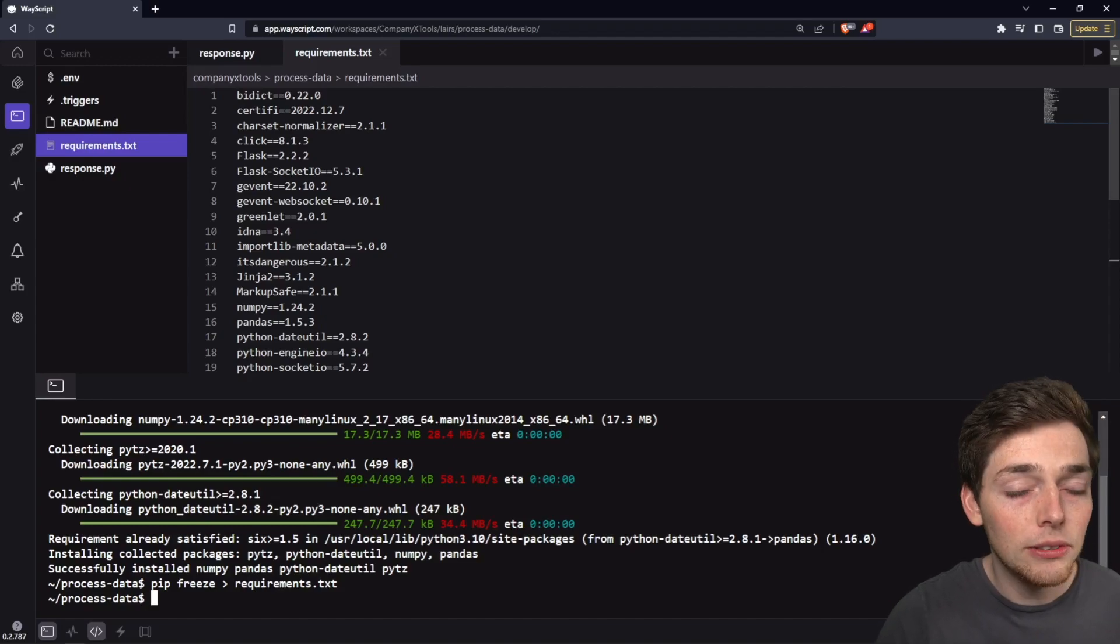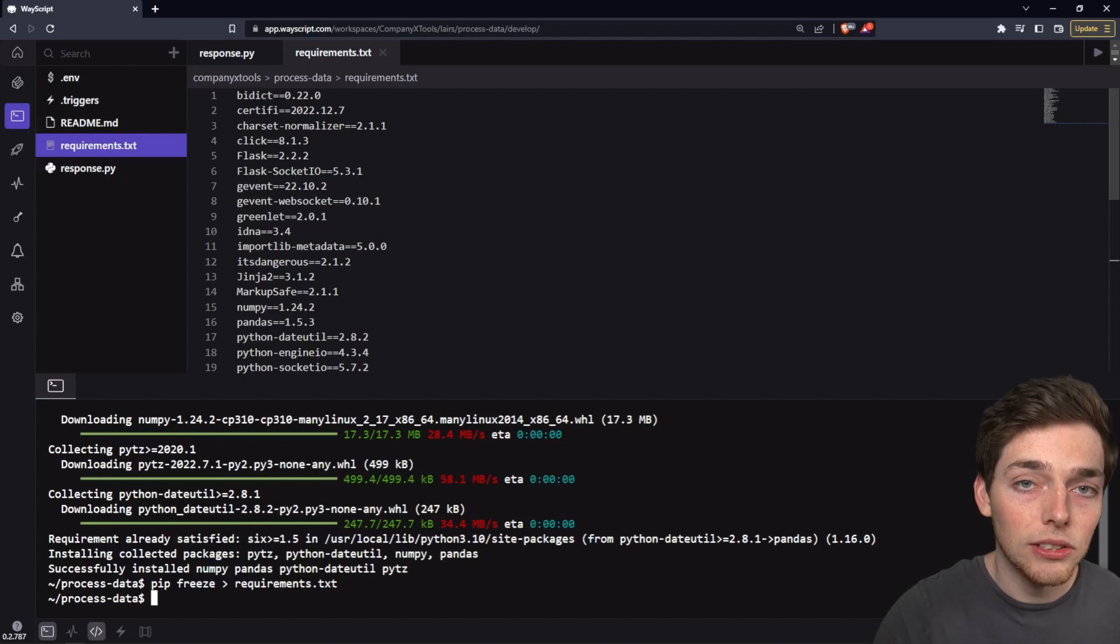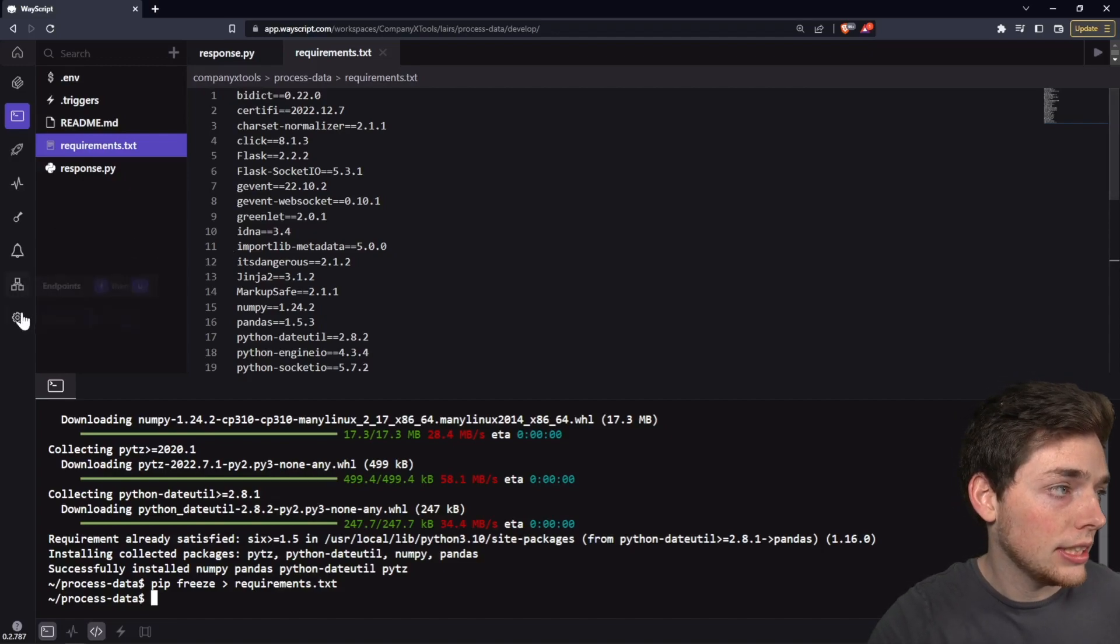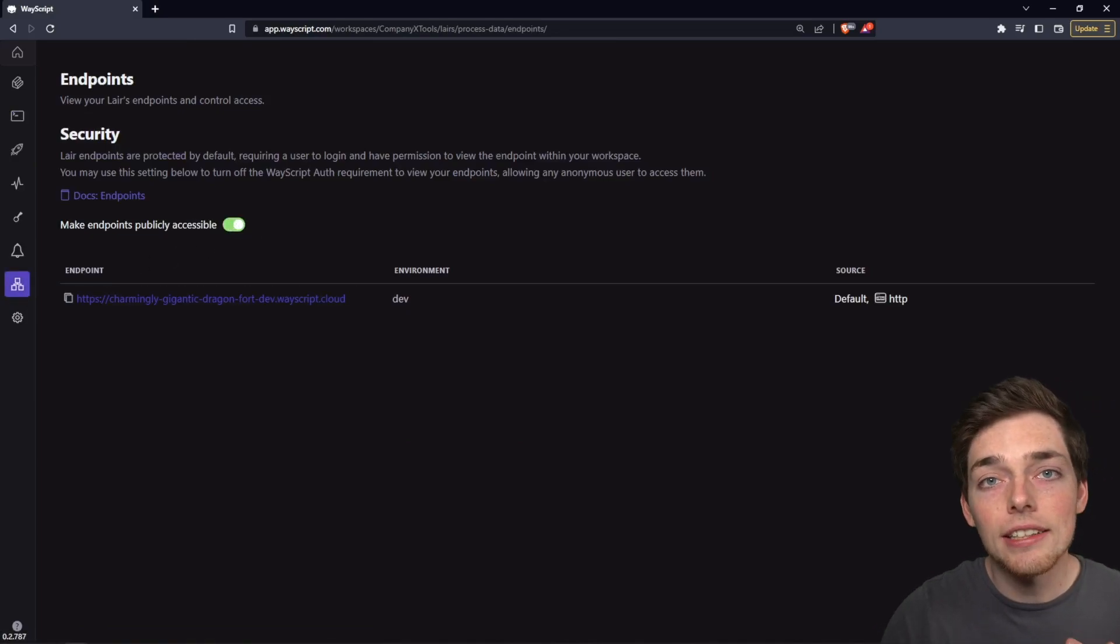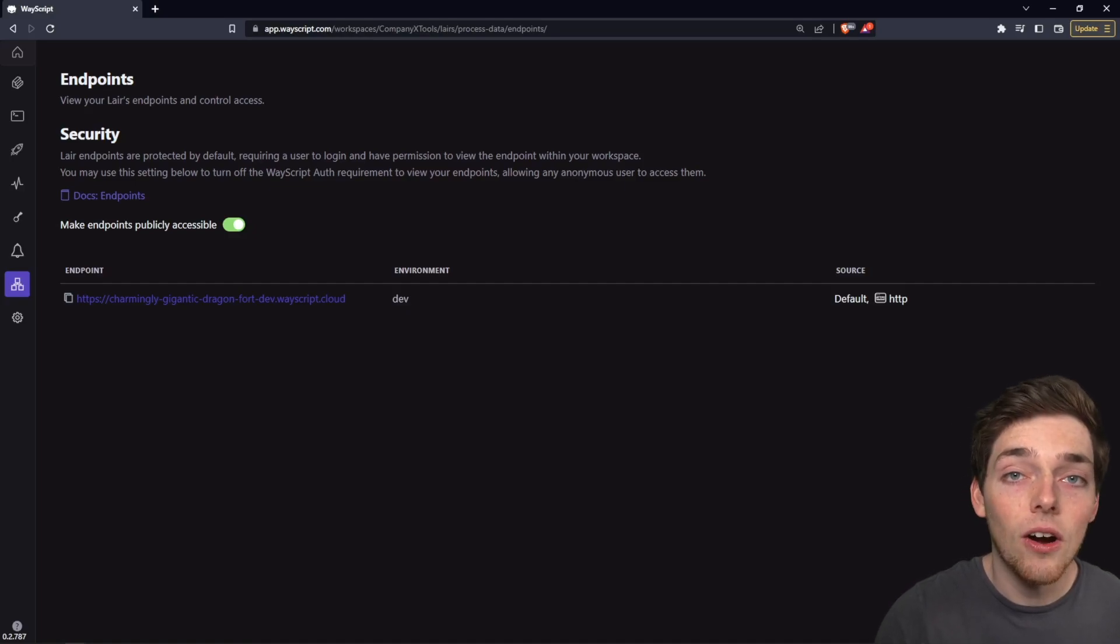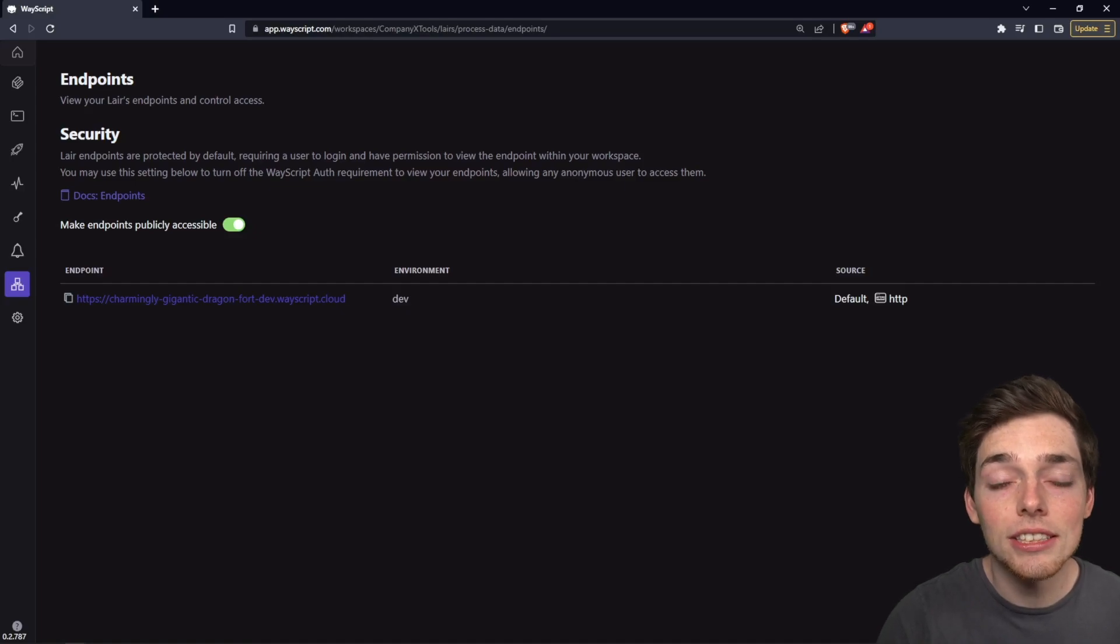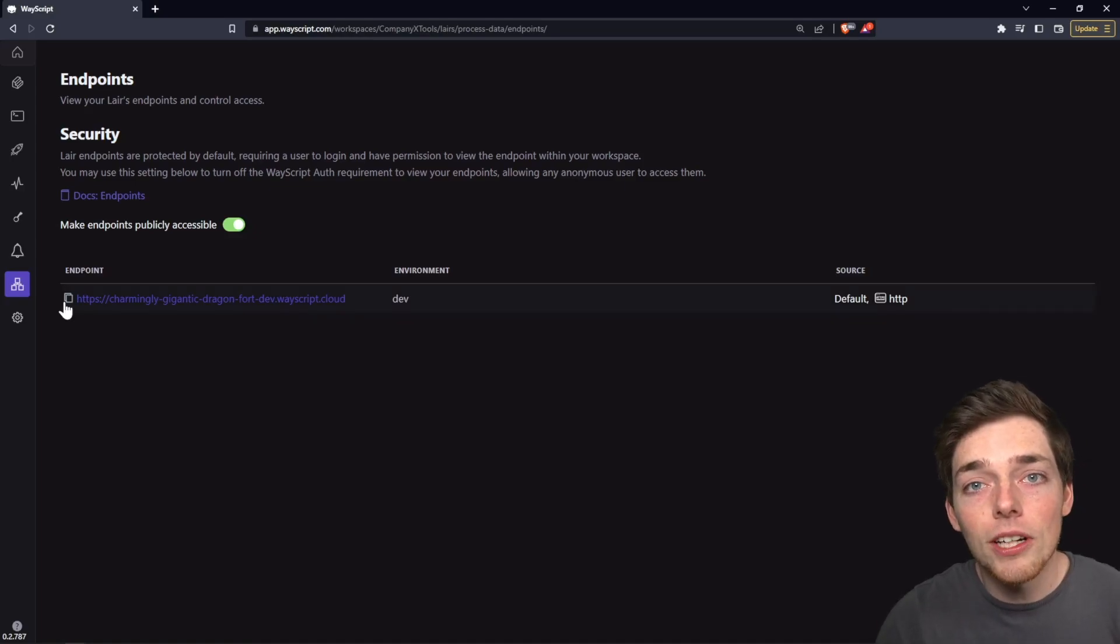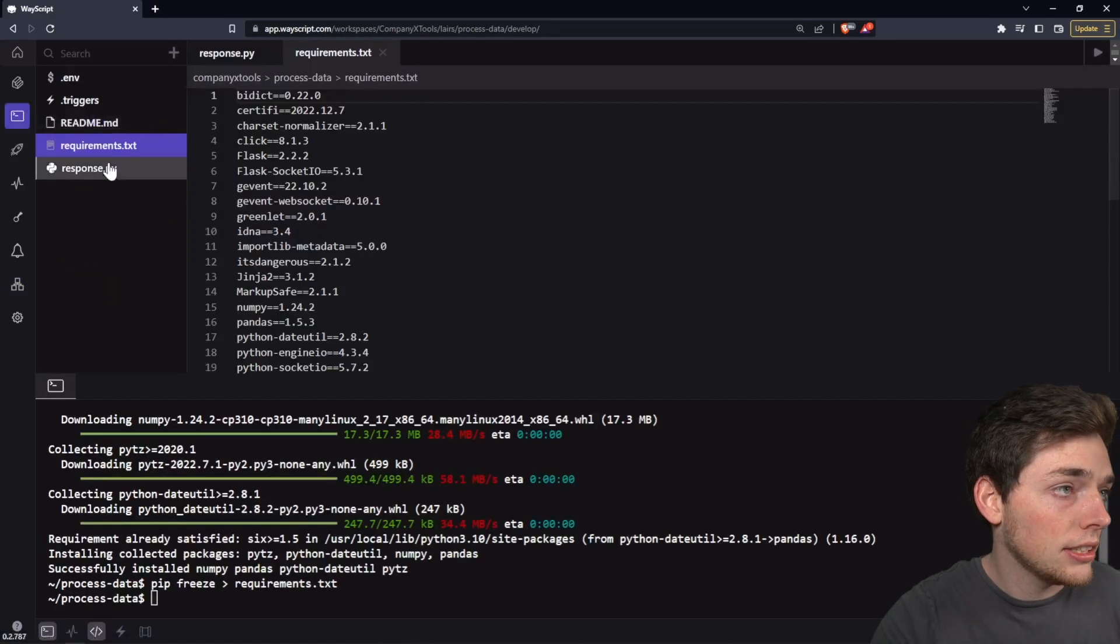What we can do next is we can either go through a process of sending a request that requires authorization, or for this example, what we'll do is go ahead and turn all of these endpoints to be publicly accessible. This just saves us a little bit of time. But if you're interested in how we can send an authorized request to these endpoints so we can keep these private, there'll be docs linked for that in the description of this video.